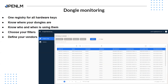Our recently developed module is Dongle Monitoring. This module provides information on how dongles are used in your company, utilizing a small program called the Workstation Agent installed on your engineer's computer. You can see who is using your dongles, when they were used, and which machines they were connected to — all in real time. We have filtering options so you can drill down to a specific dongle, manufacturer, host name, or user. You can combine filters to pinpoint usage and define your vendors for these dongles to get more information. Simply put, this module helps you track the movement of your dongles in the company environment.